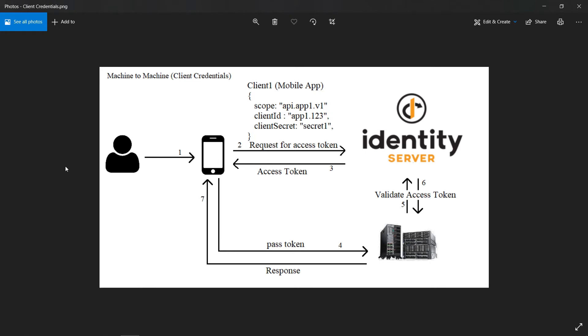Hi everyone, welcome back. In this video we'll be learning about machine-to-machine communication. I'll be explaining why we need this. For example, if you're logging into Gmail, you type a username and password, but what if a server is connecting to another server? There's no human intervention, so how will the other server know the request is coming from a valid server?